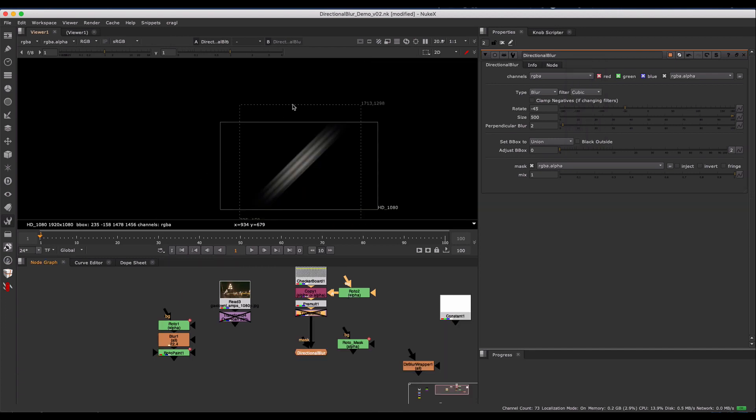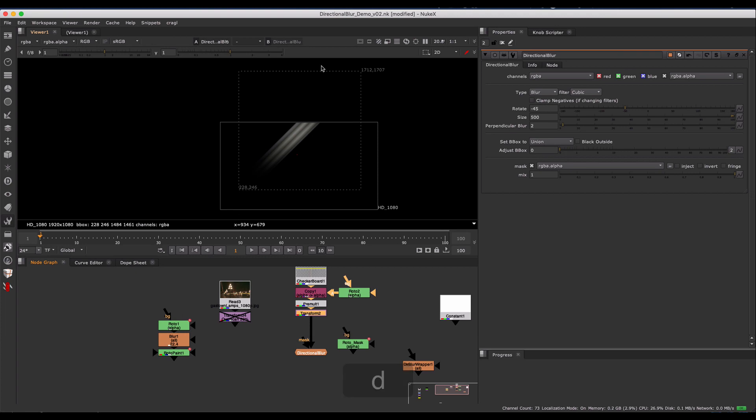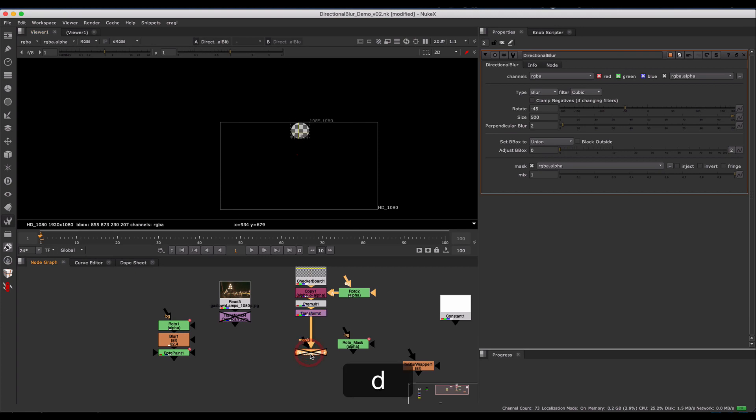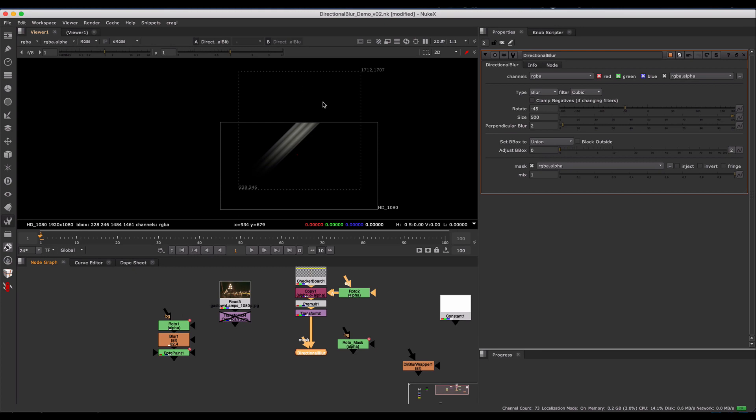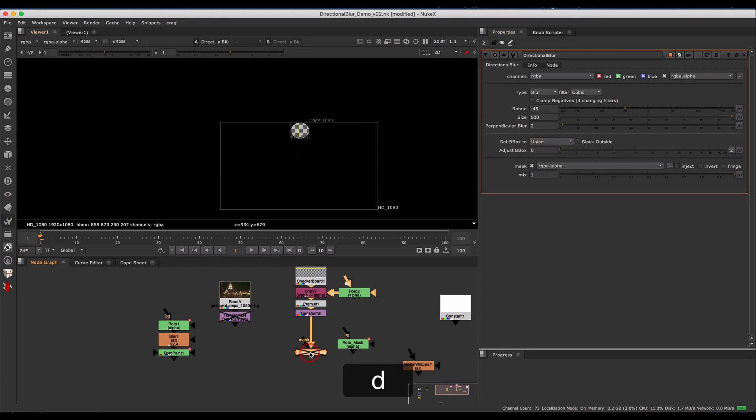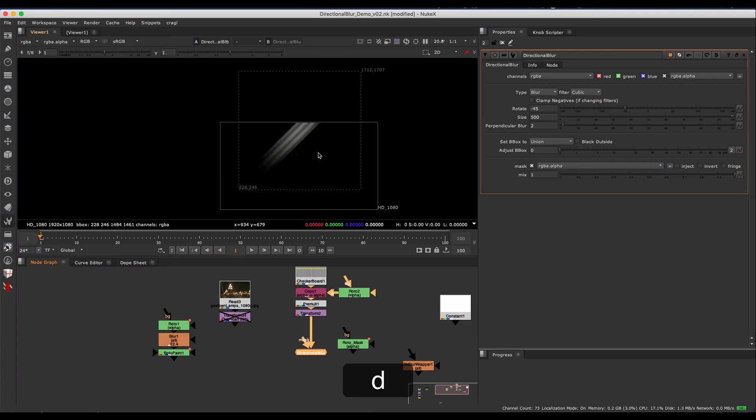Lastly, I want to go over some options you have to prevent your bounding box from getting too big, say if you're directional blurring towards the edge of screen by a lot. By default, it's set to Union, which is going to be just a direct result of whatever the directional blur is doing - as big as it needs to get.